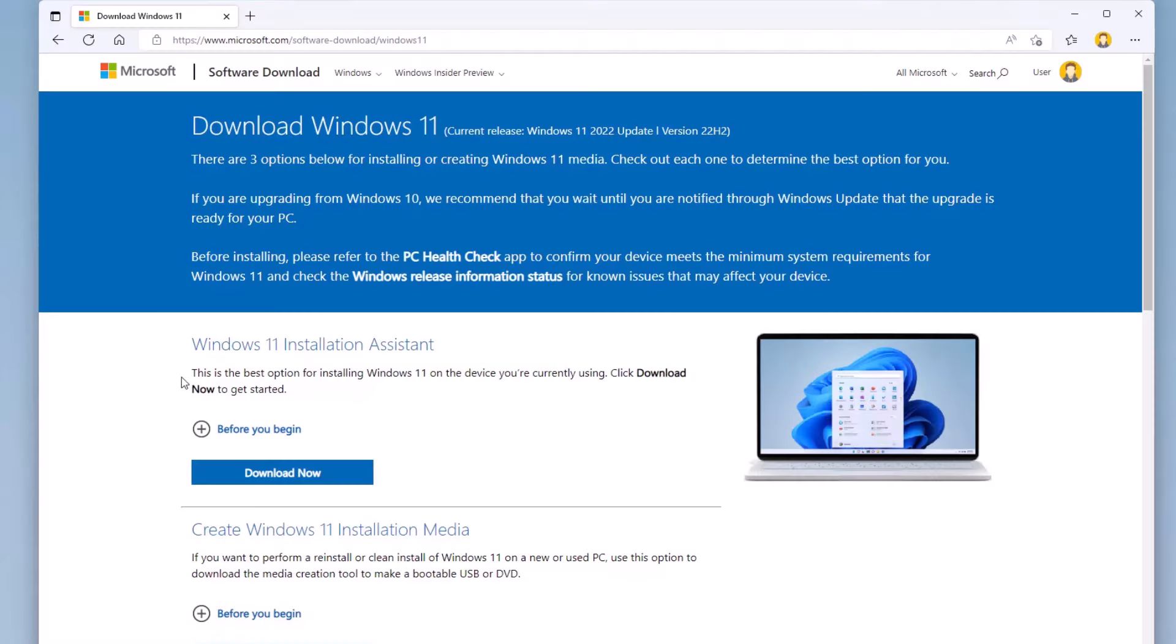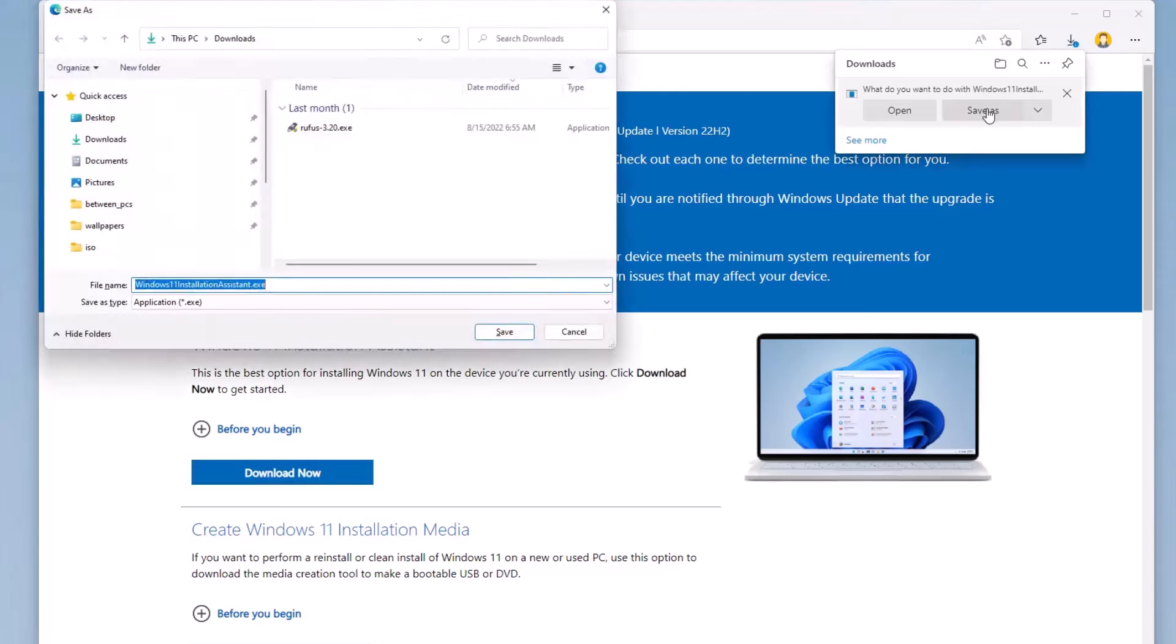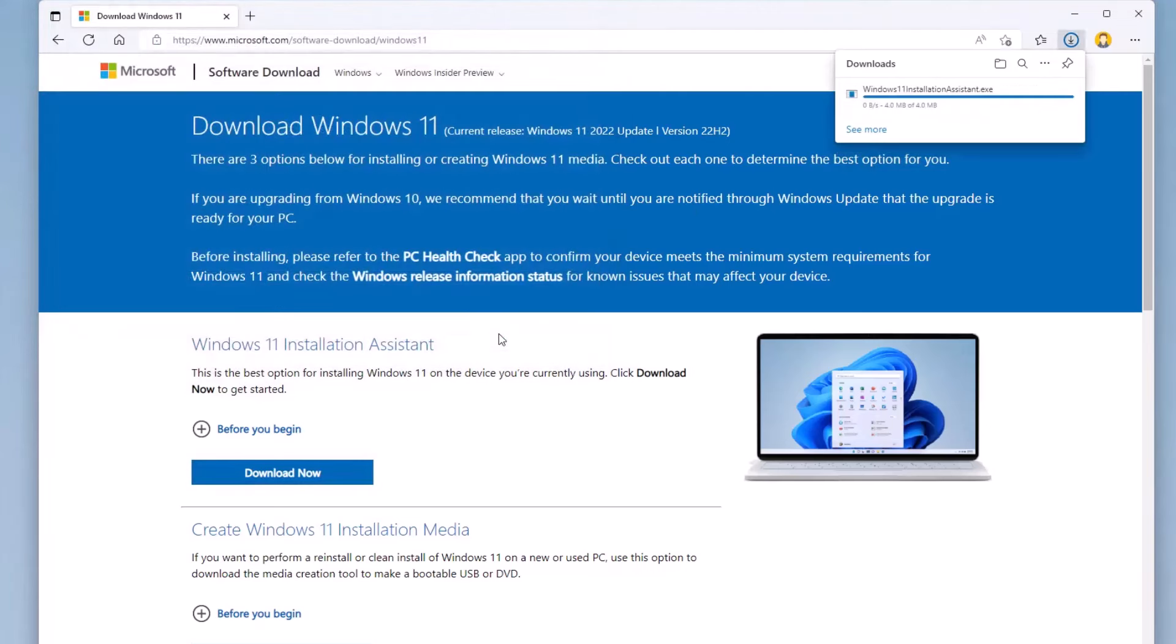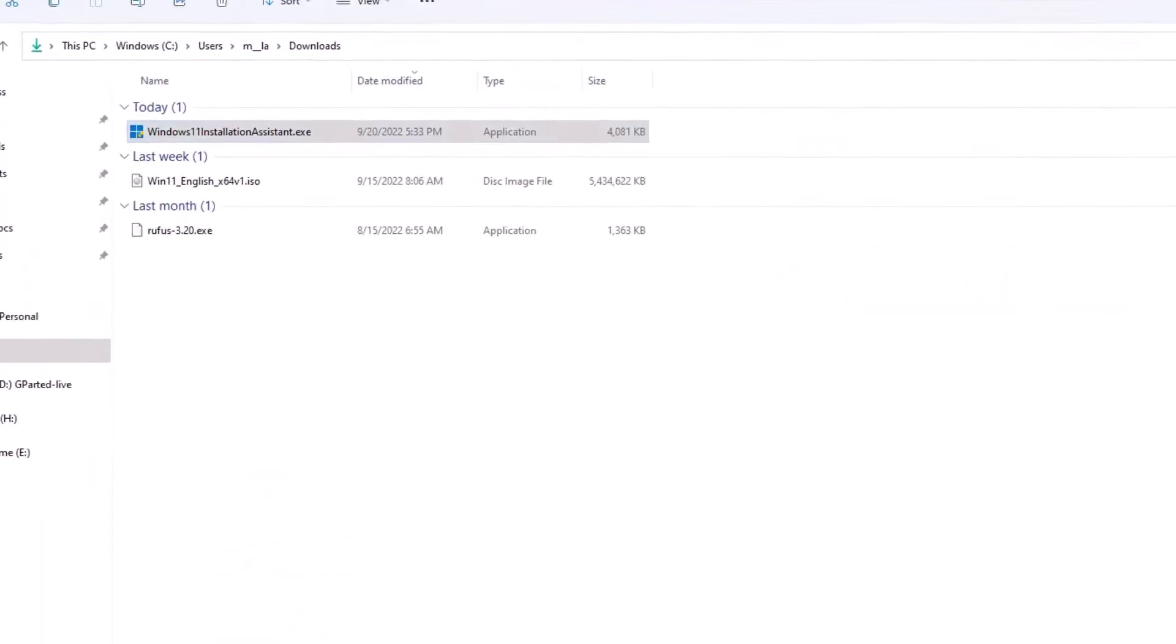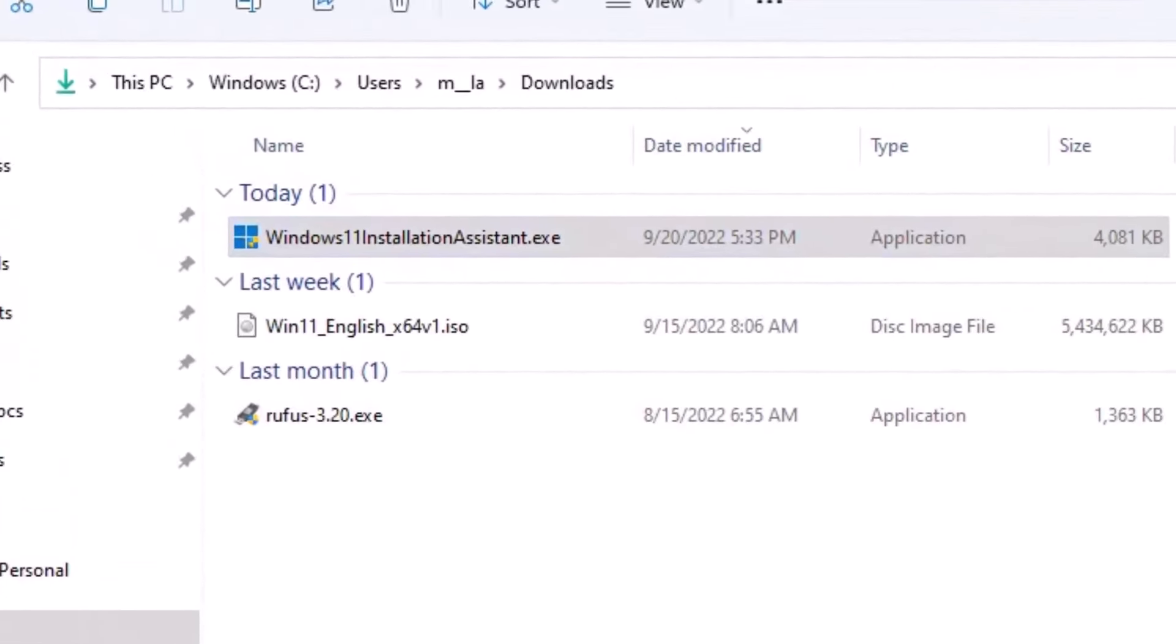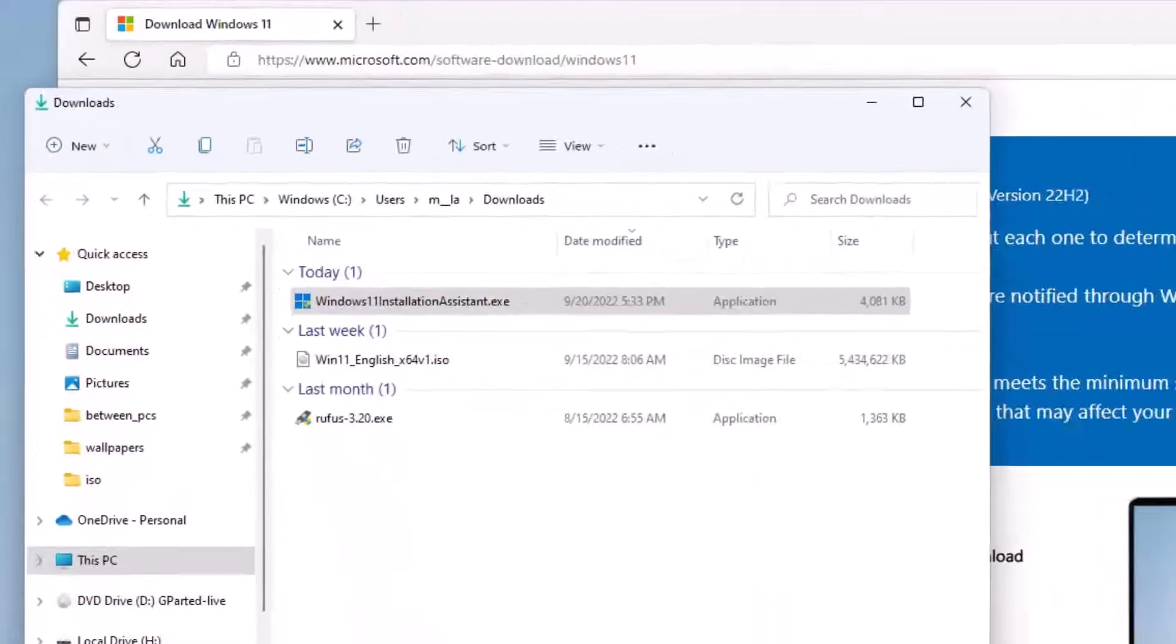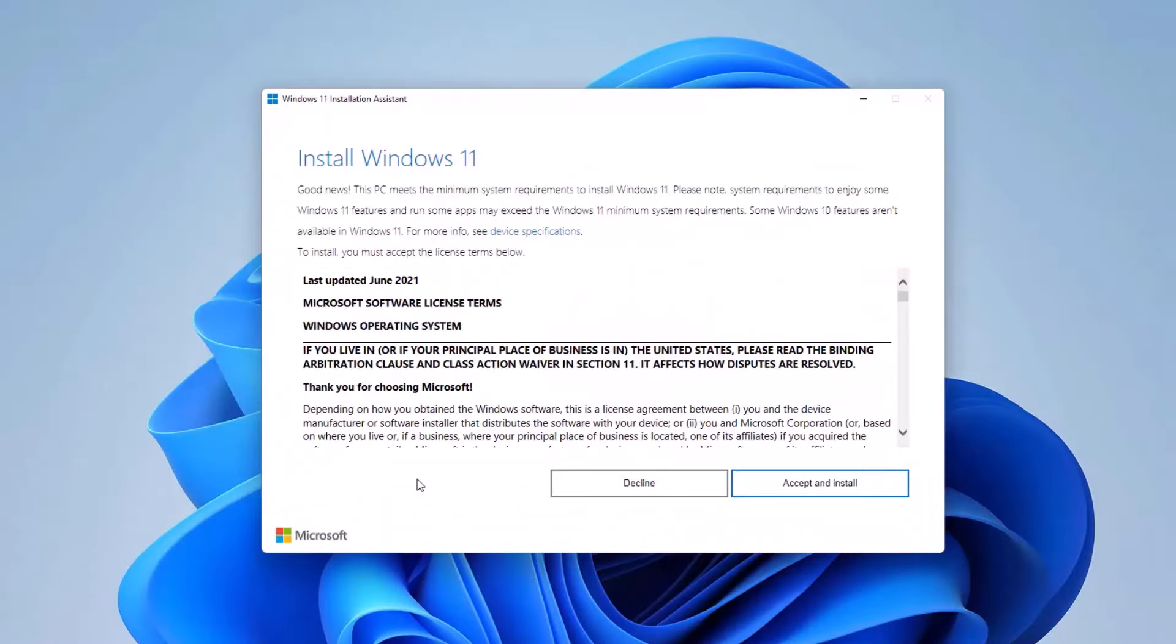Step 5. Open the Microsoft Support Website. The link is in the video description. Under Windows 11 Installation Assistant, click the Download Now button and save the file to your computer. Next, navigate to the file location and double-click to launch the Installation Assistant setup. Once the setup confirms your computer's compatibility, click Accept and Install to begin the installation of Windows 11.